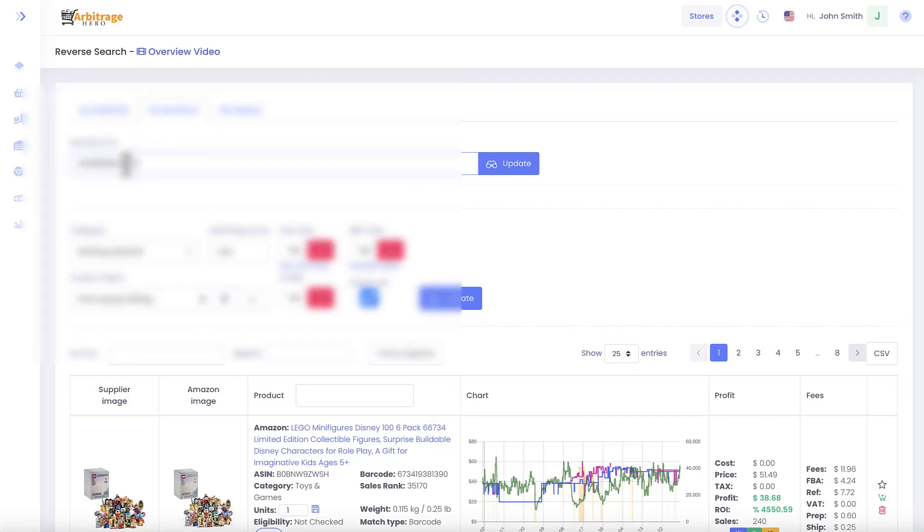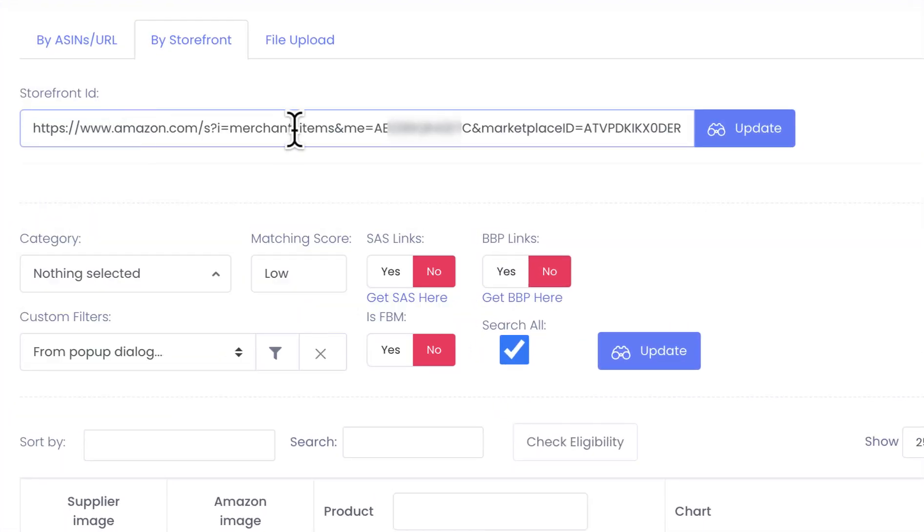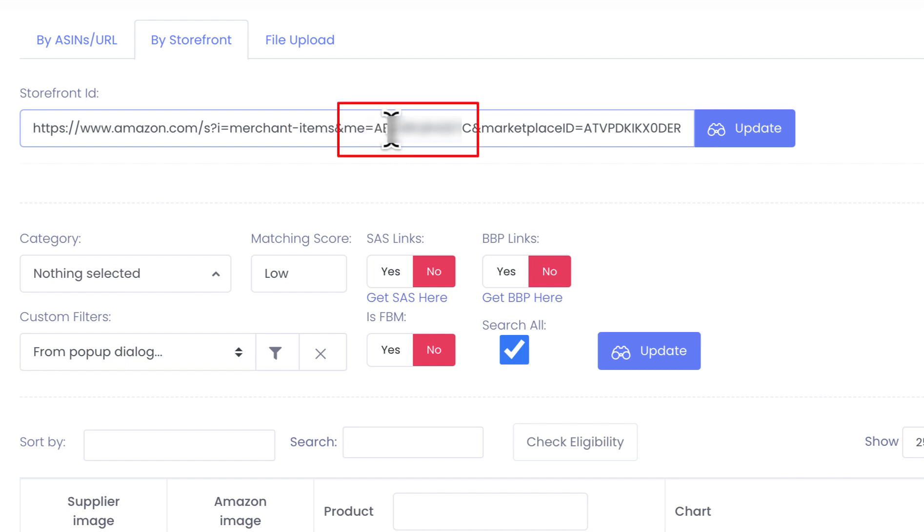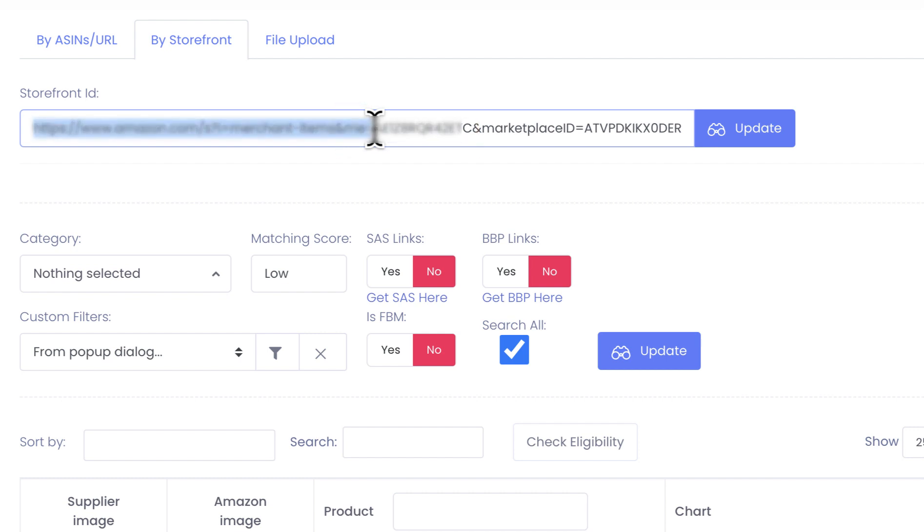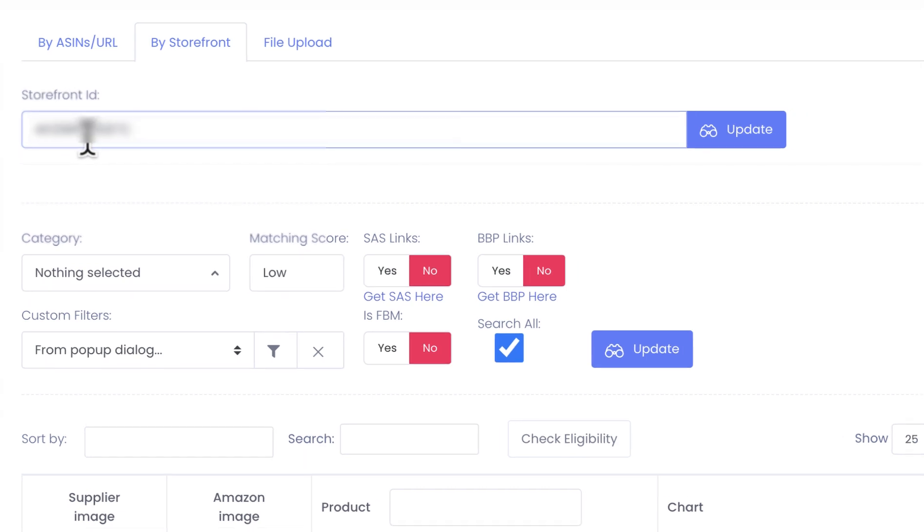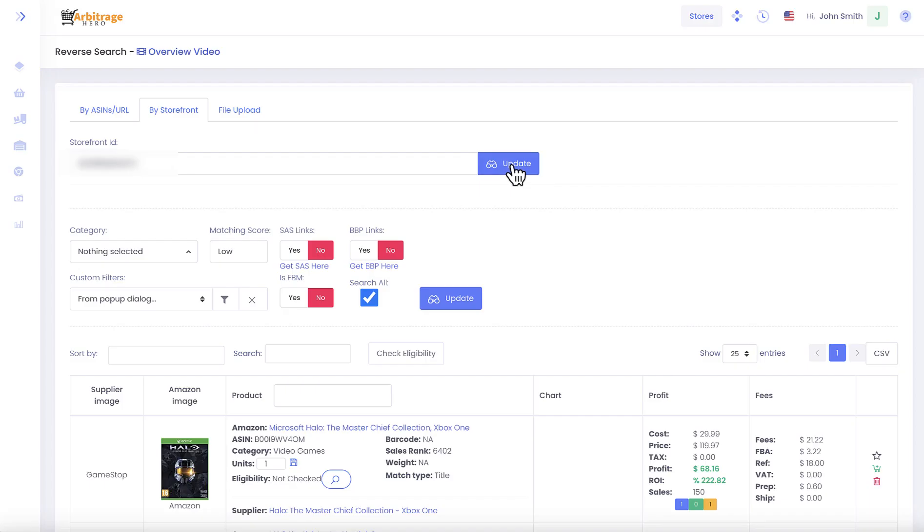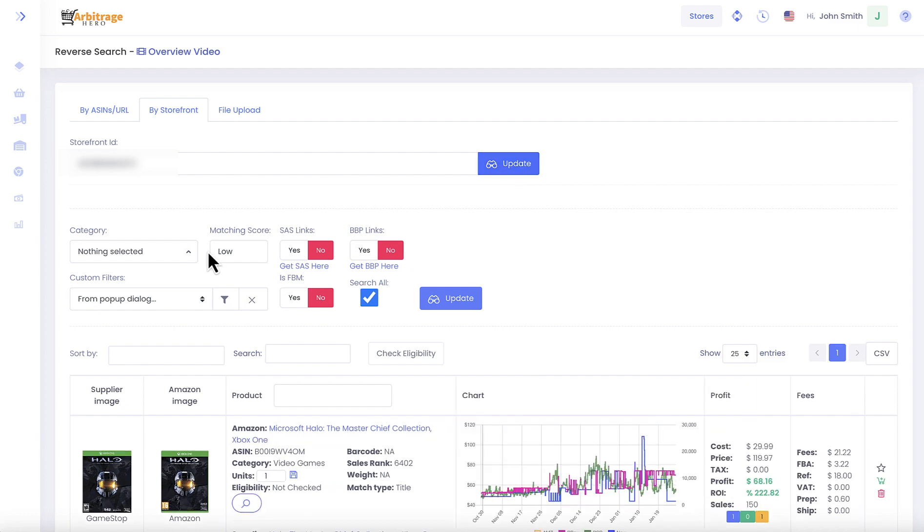When you grab a link, let me just go back to show you, you can see there is a URL parameter which is called me equals some value. That value is the actual storefront ID. If you remove everything else and leave storefront ID in here, this is the value which you need to use in this search form.